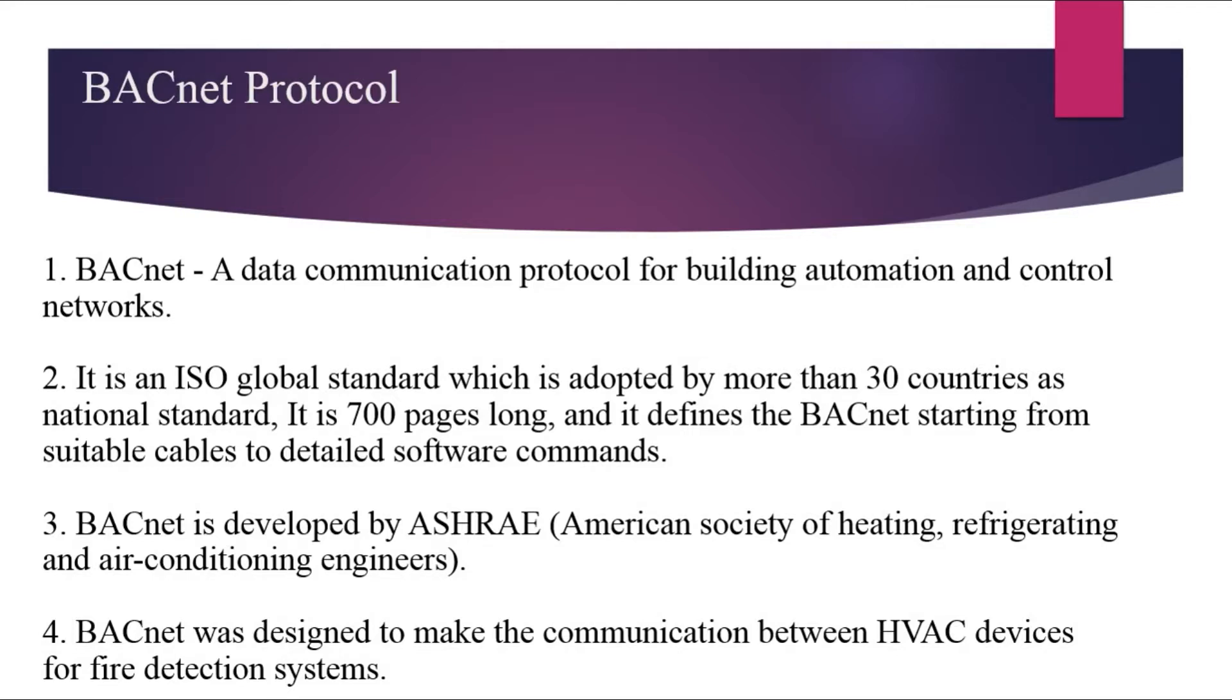BACnet is a communication protocol which stands for Building Automation and Control Network. It is developed by ASHRAE and is still governed by ASHRAE. BACnet protocol was specifically designed for building automations which includes HVAC.